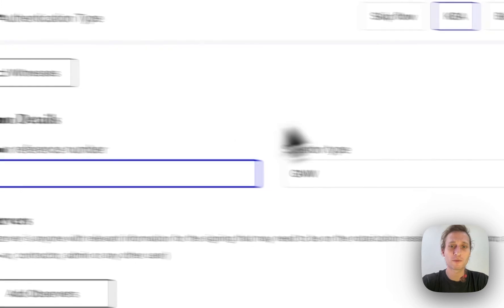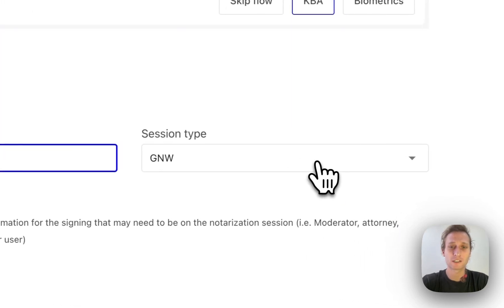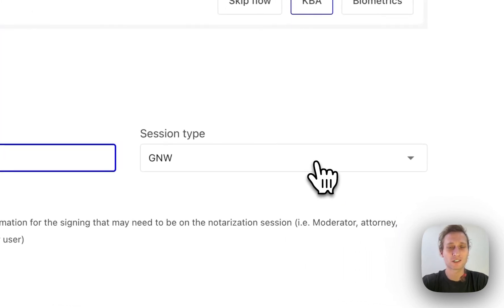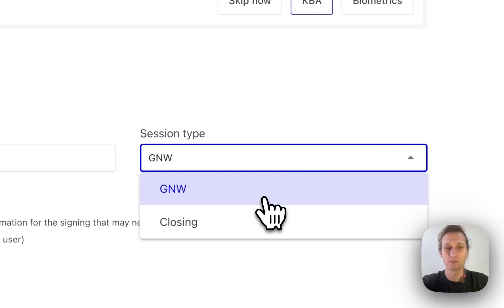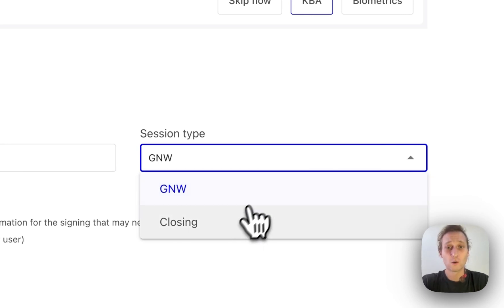And then the way we break up our sessions is either the session is going to be general notary work, which is like power of attorneys, affidavits, acknowledgements, anything like that, or closings.